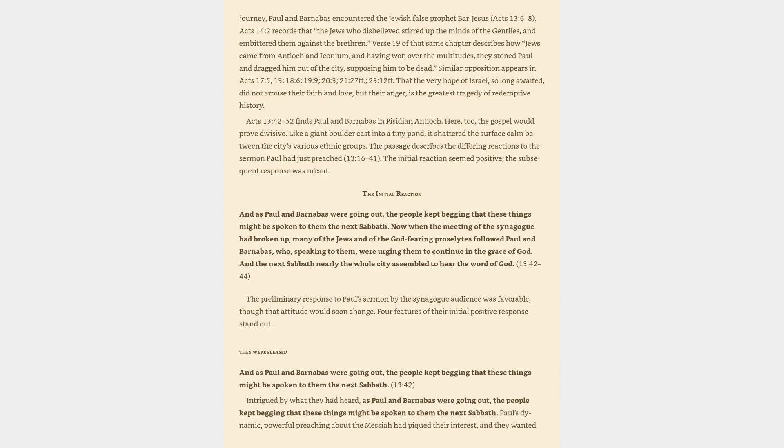Acts 14:2 records that the Jews who disbelieved stirred up the minds of the Gentiles and embittered them against the brethren. Verse 19 of that same chapter describes how Jews came from Antioch and Iconium, and having won over the multitudes, they stoned Paul and dragged him out of the city, supposing him to be dead. Similar opposition appears in Acts 17:5, 13, 18:6, 19:9, 20:3, 21:27ff.